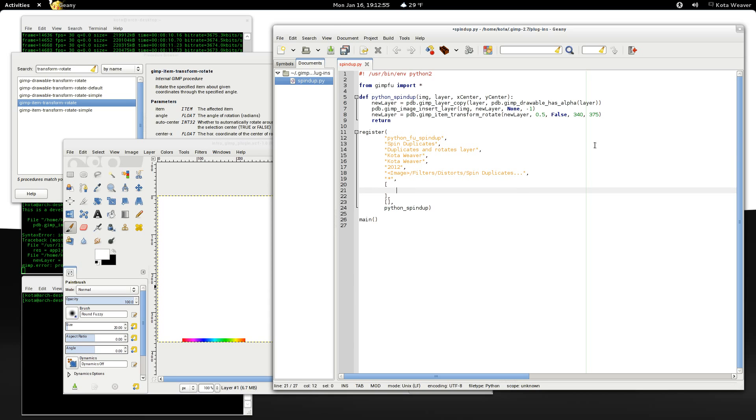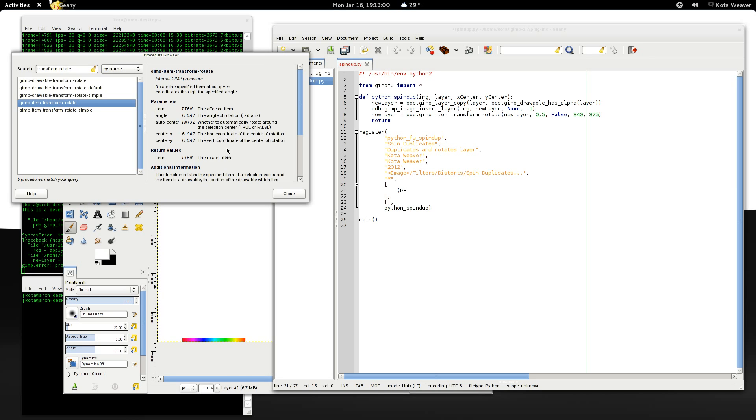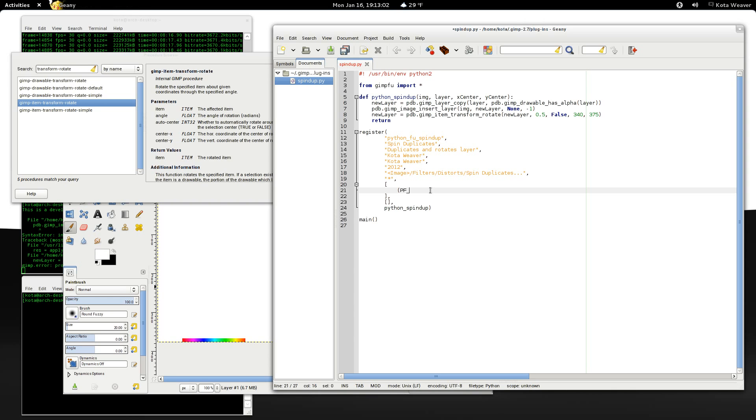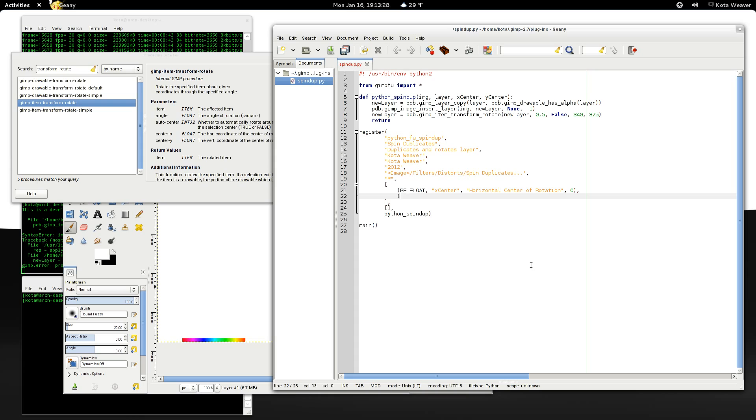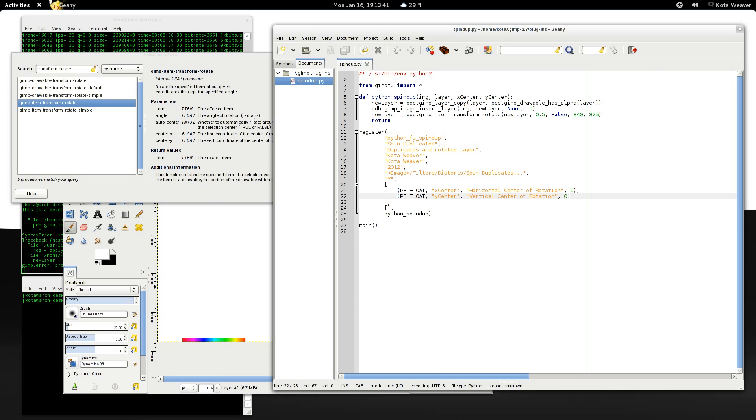Now we need to pass in these arguments by declaring them here. So these are going to be float values. And it's the name. And then a brief description. And the default value.